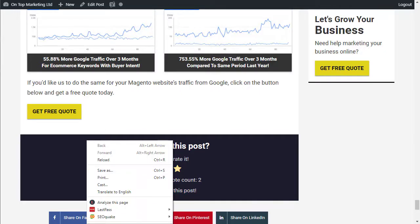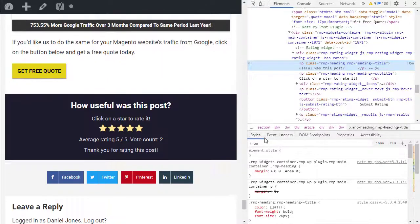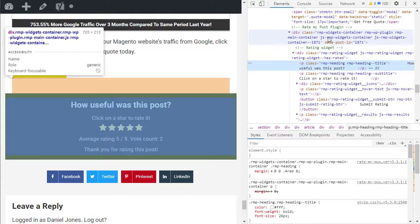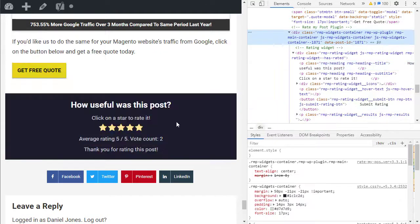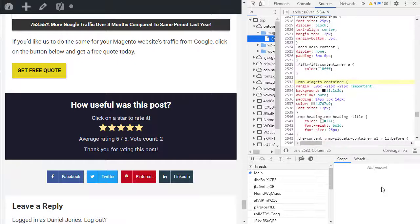So one of the other things that's worth me pointing out is I've actually changed the styling on this quite a bit, so it won't look like this by default out of the box. If you did want it to look like this though, you can obviously go into the code and just copy it.